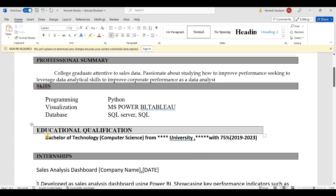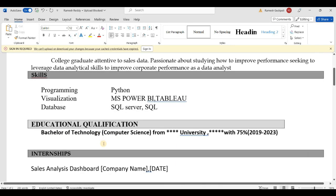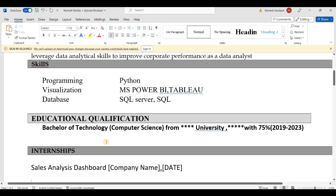Next is Educational Qualification. Undergraduate is B.Tech — Bachelor of Technology in Computer Science, from a particular university and city, with your percentage. For the year, for example 2019–2020. You can also include intermediate and tenth grade.